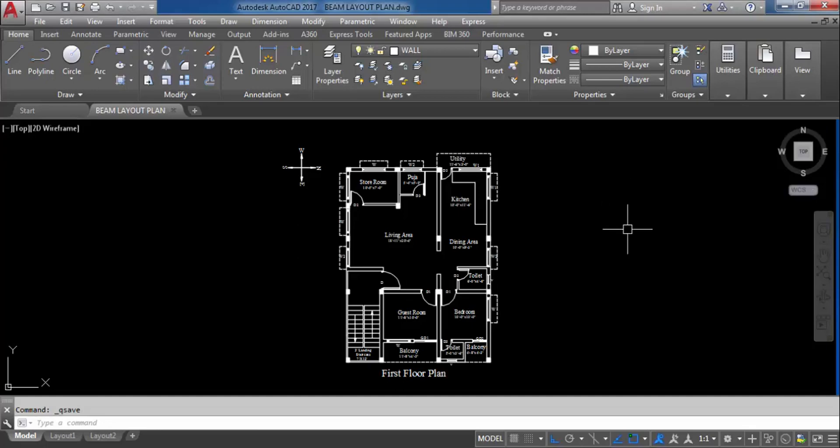Hi everyone, welcome to civil engineering tutorials. In this video, I will create a beam layout plan of a triplex house in AutoCAD. I have already created its front elevation, sectional elevation, column layout plan, and all these links are given in the description box.